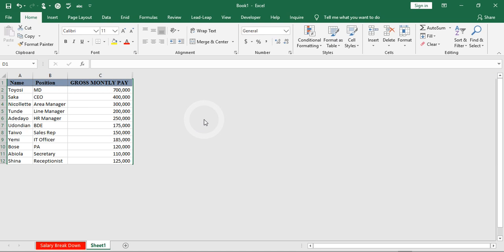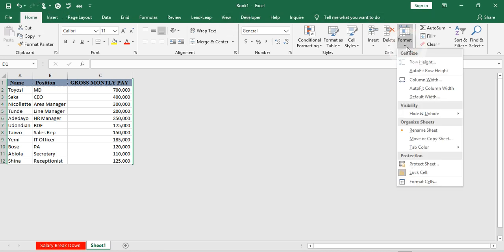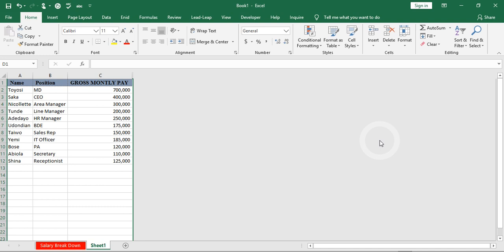If I want to unhide it, I go through the same process of coming to Home tab, going to my Format button, clicking on Hide and Unhide. What do I want to unhide? I'll click on Unhide Rows. You can see it's bringing out all the hidden rows.